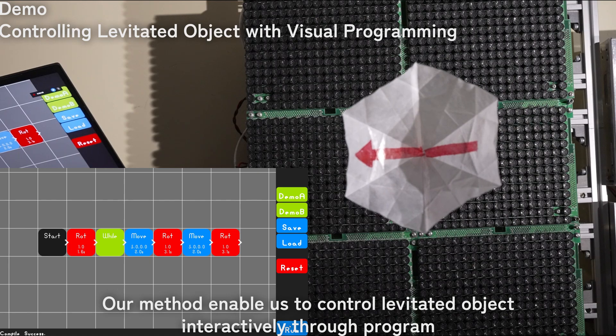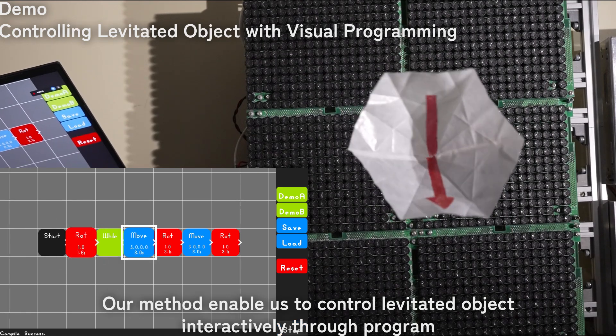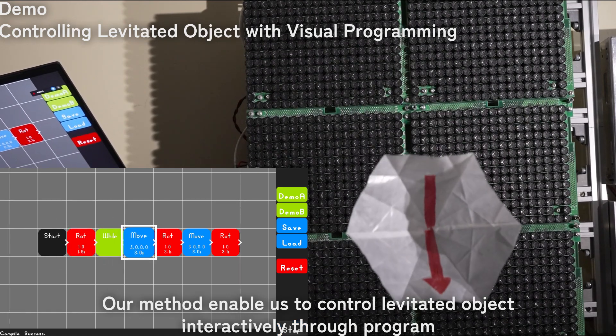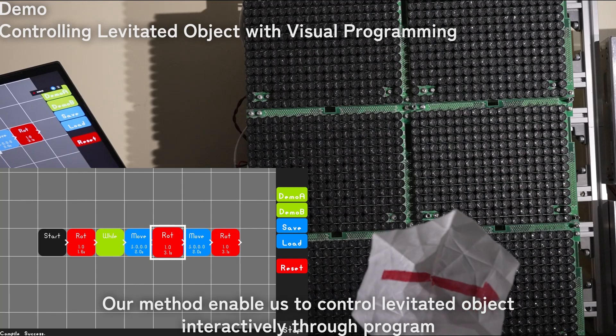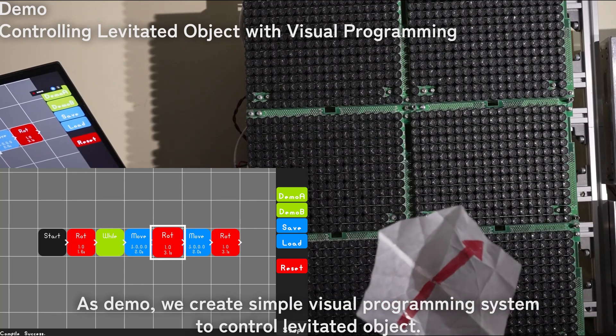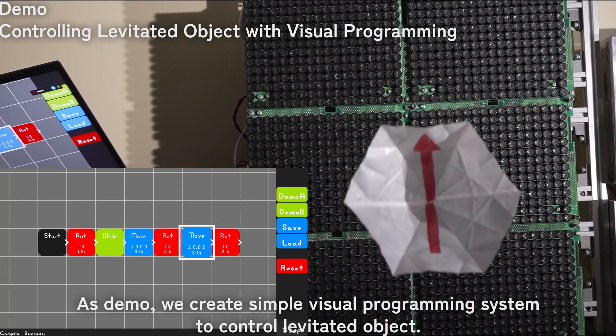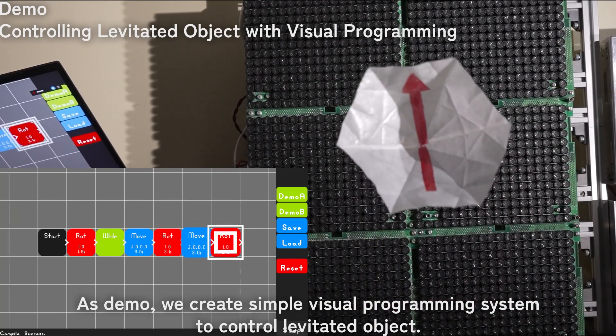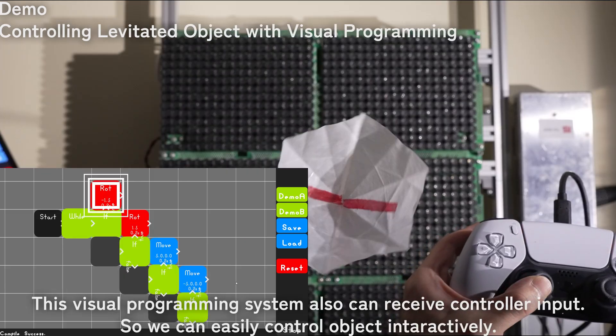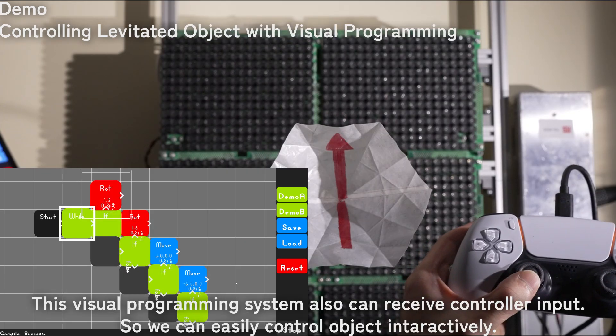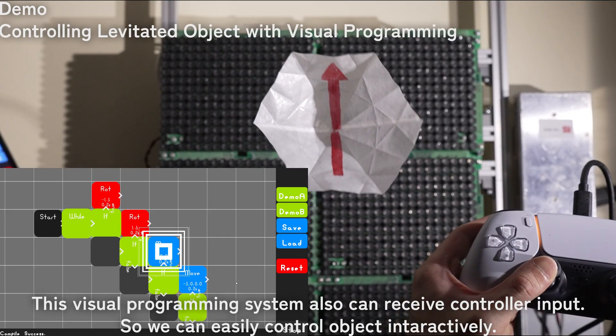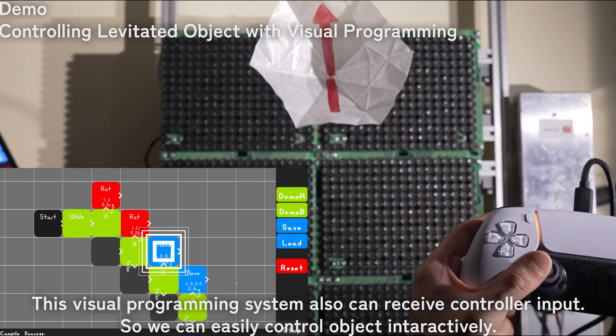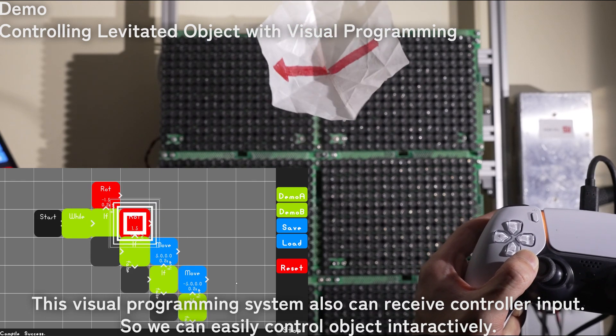Our method enables us to control the levitated object interactively through programming. As a demo, we created a simple visual programming system to control the levitated object. This visual programming system can also receive controller input, so we can easily control the object interactively.